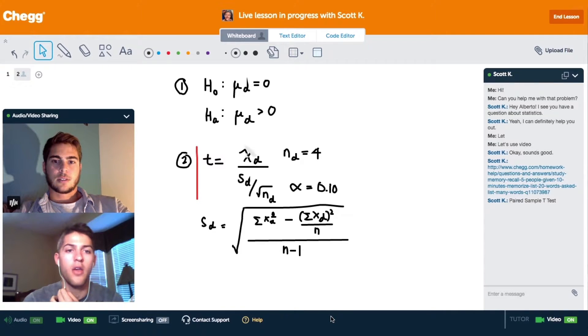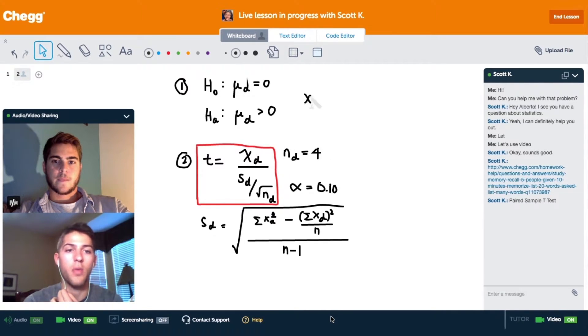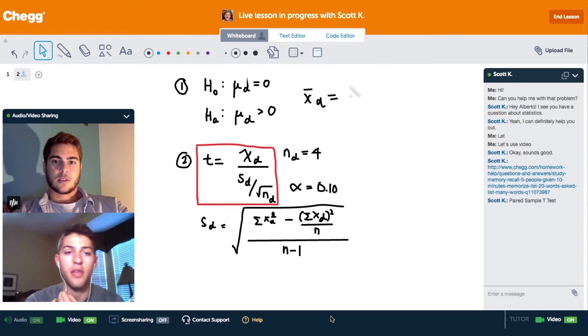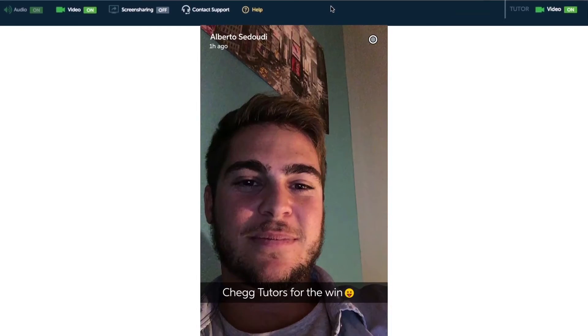Students can choose to use live video, audio only, or communicate purely through chat. No matter which path students choose to learn with CHEG, it often leaves a lasting impression.